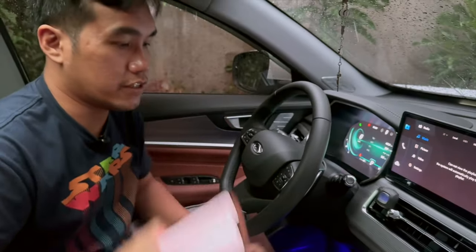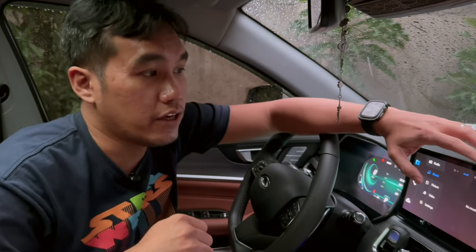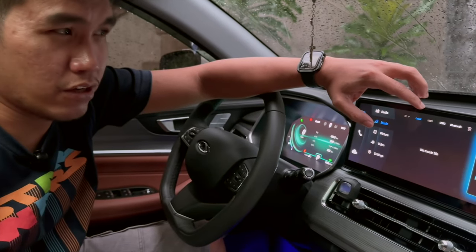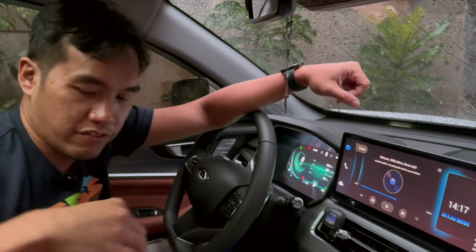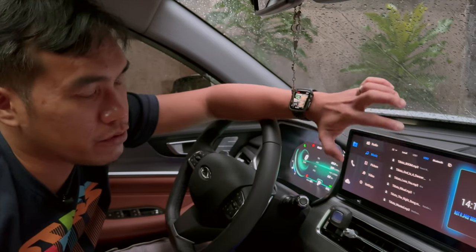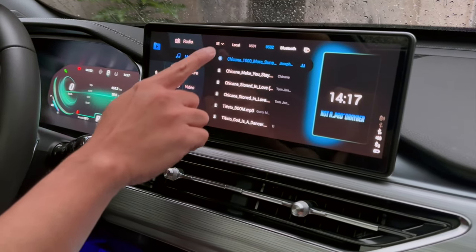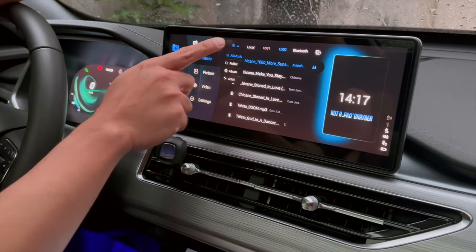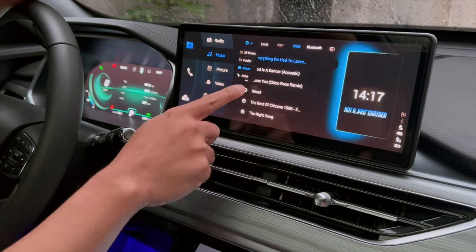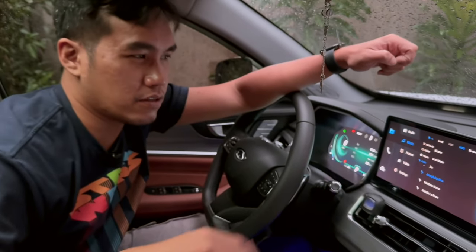Now moving on to local — it says no music file because I haven't transferred anything yet into the infotainment system. We have USB 1, which is disabled because I haven't plugged anything into the USB 1 port. On USB 2, it actually scans the whole flash drive for music files, so you will just see a list of music files right here. You would notice that whenever there's a file being shown, a list with a dropdown toggle appears, so you could sort by album, by artists — it's smart in some way, based on the metadata from the file.